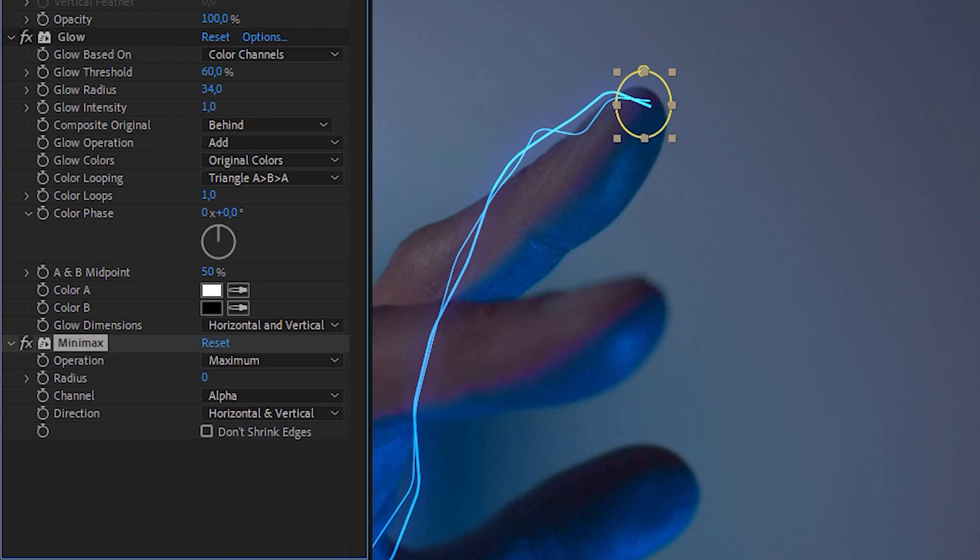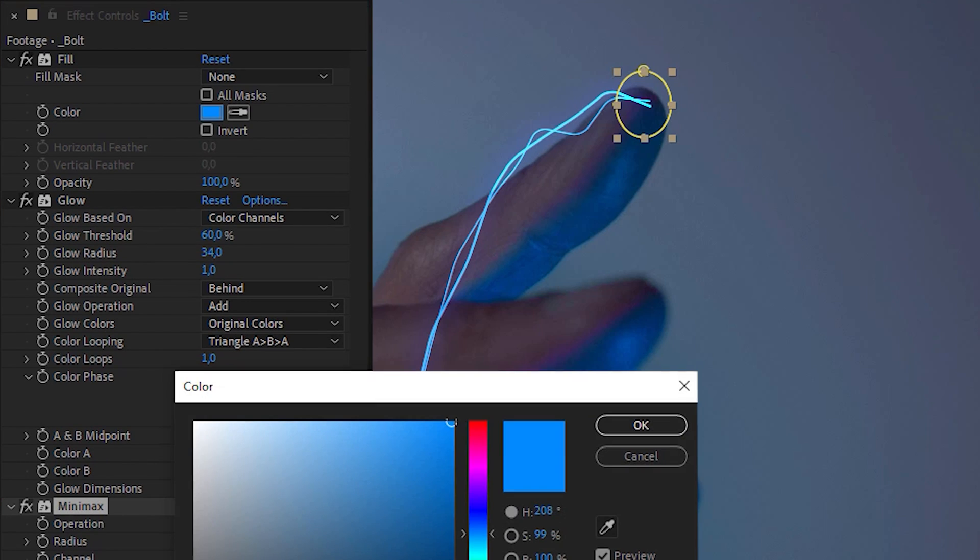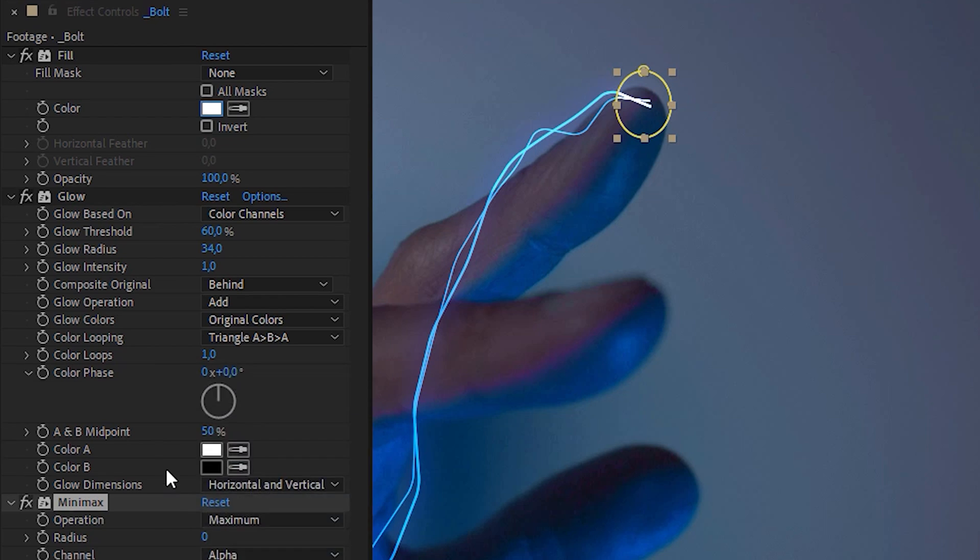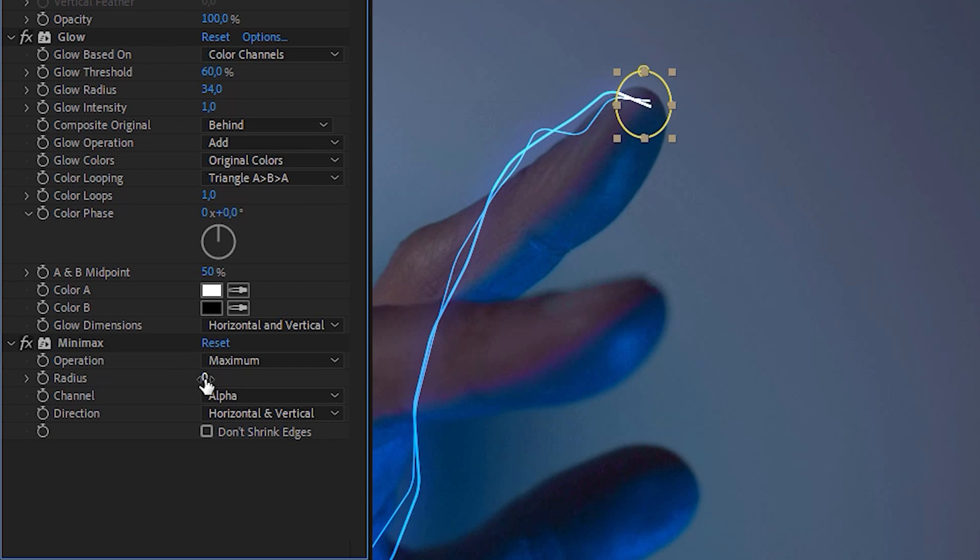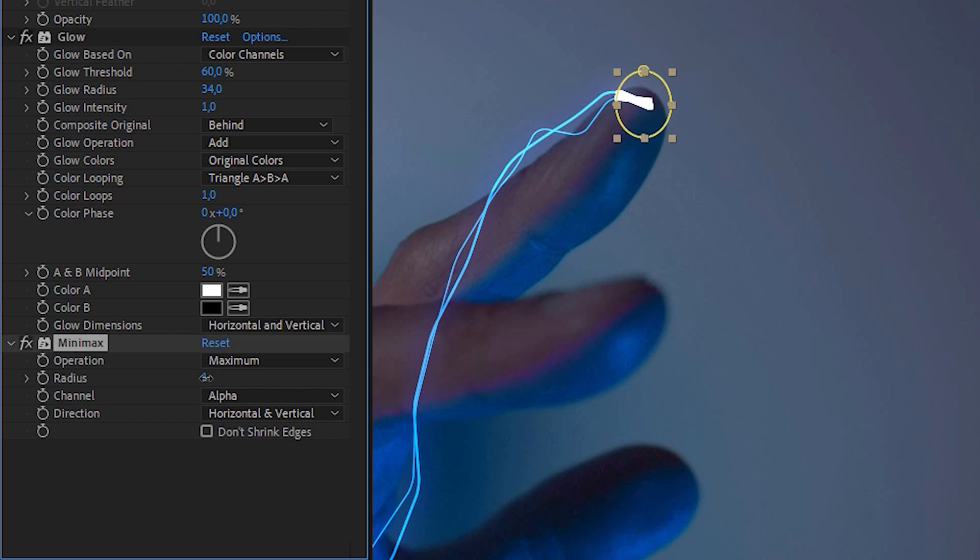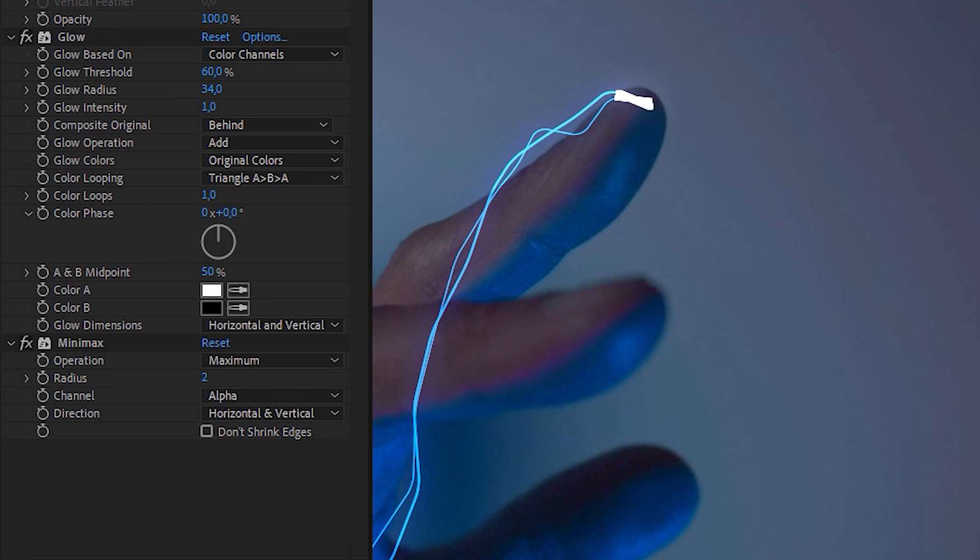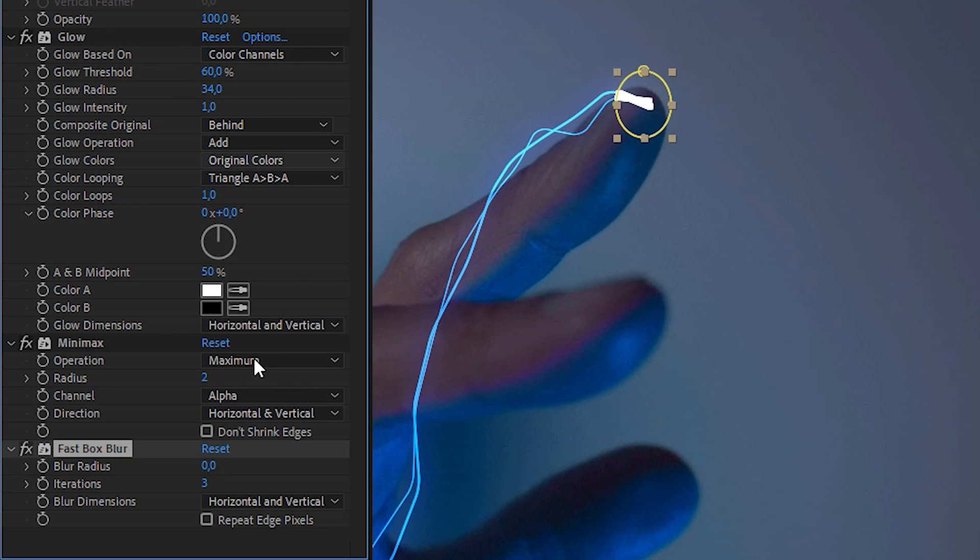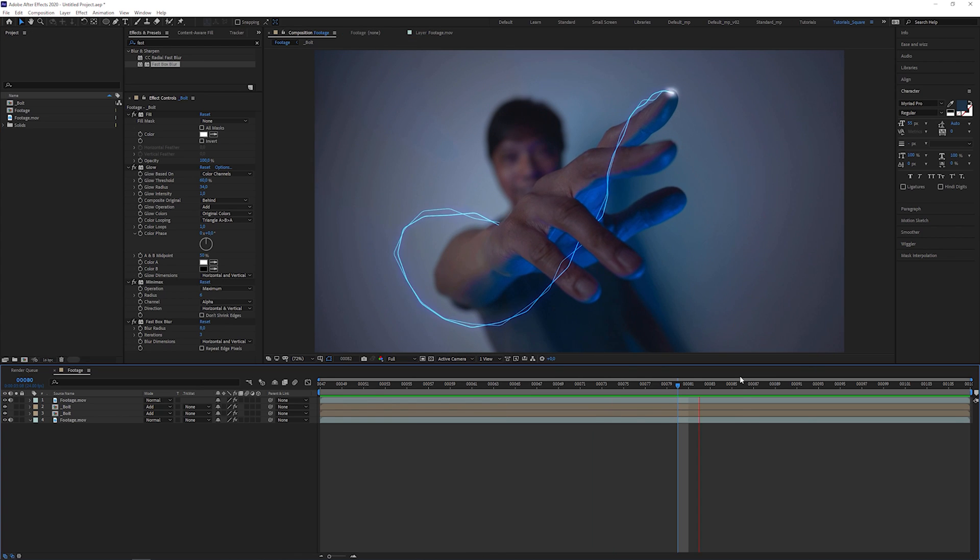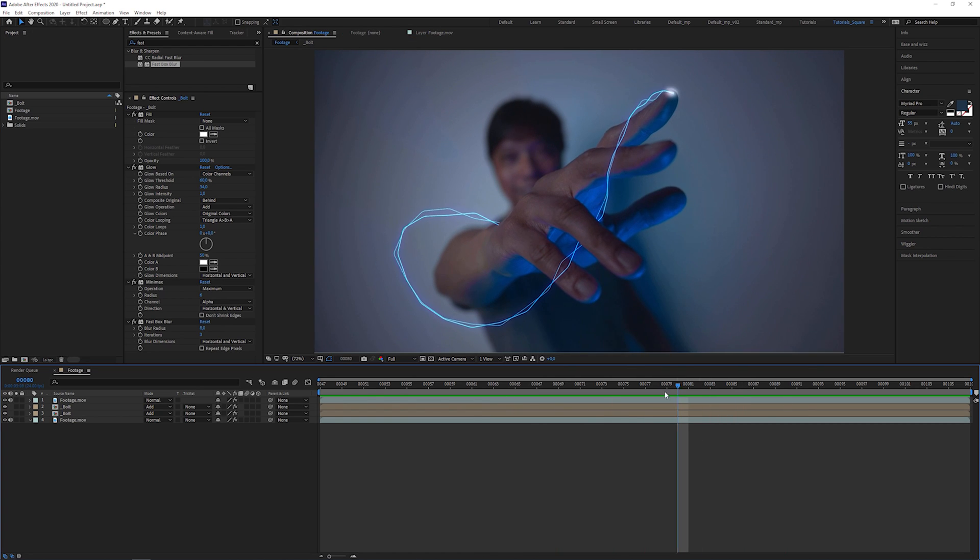Apply a minimax effect to it, set channel to alpha, change the color to white in the fill effect, go back to the minimax effect and increase the radius. This way you can thicken the line. Then apply a fast blur effect and increase the blur radius. Now the hitting point of the lightning strike is highlighted.